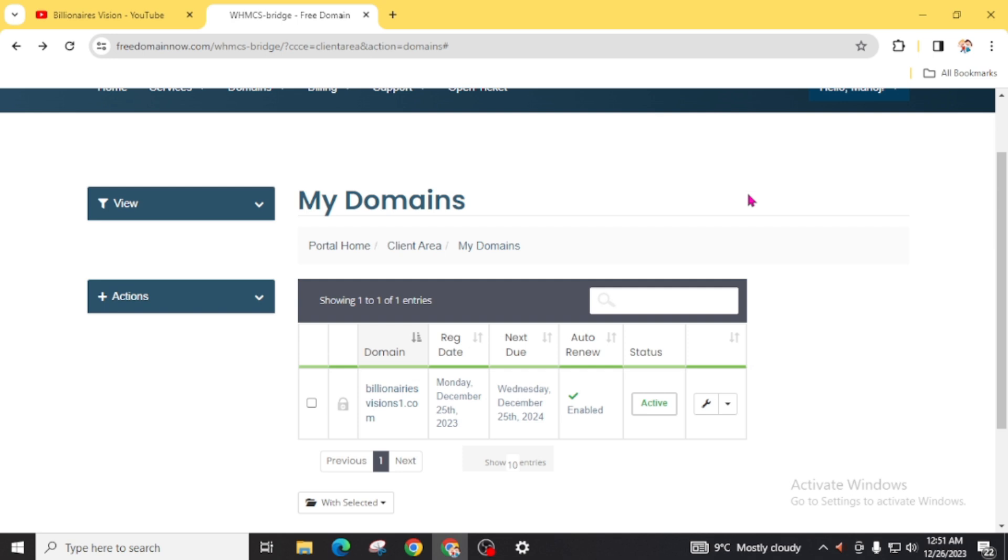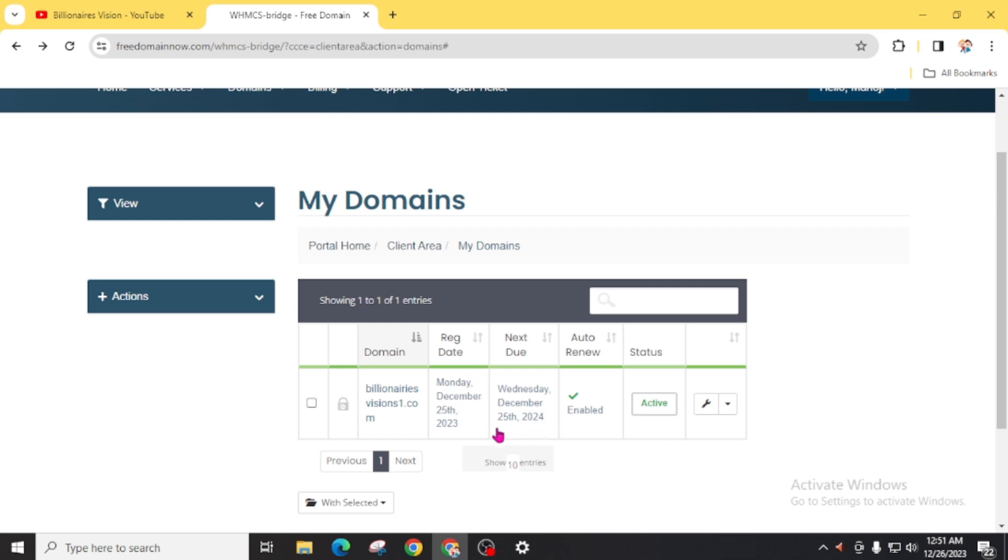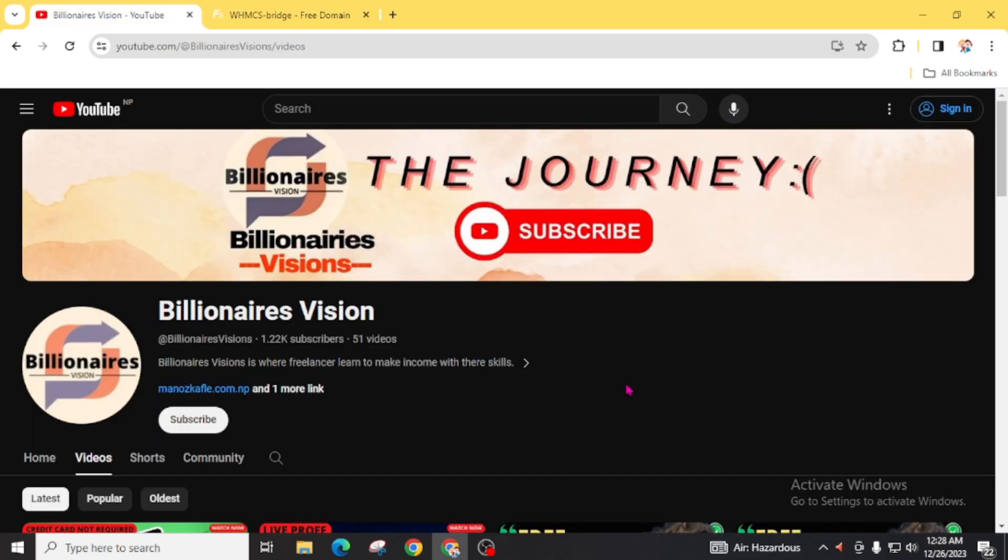Right now, open this website and fill up this form to make sure you get your desired free .com domain absolutely free. You can see here my domain registration date is December 25, 2023 and it will expire on December 25, 2024, which is one year free for your domain. Thanks for watching this video.